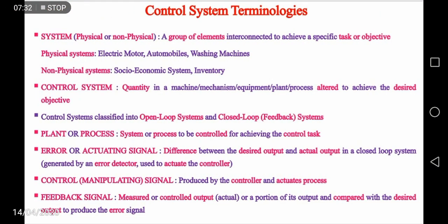Now let us define certain terms used in connection with the control system — control system terminologies. The first term is system. A system is a group of elements interconnected to achieve a specific task or objective. The system may be a physical system or a non-physical system. To cite an example: an electric motor is a group of components interconnected to achieve a specific task. Other examples include automobile and washing machine.